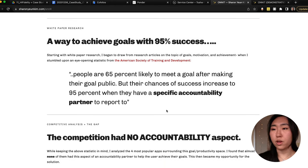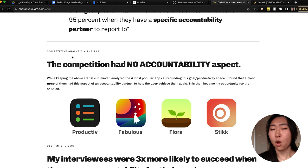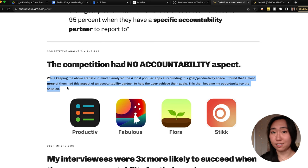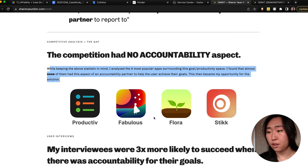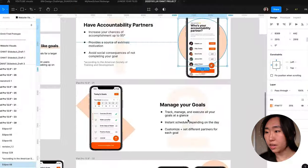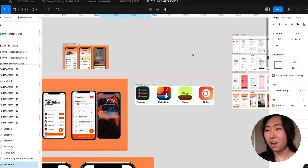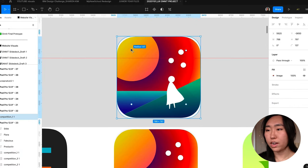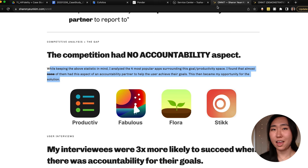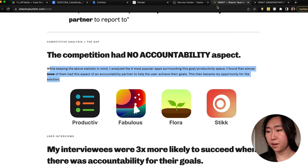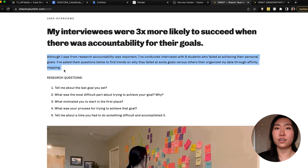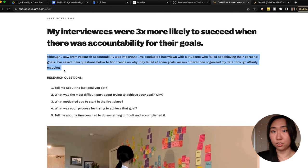Always have visual dividers between sections to make clear differentiation. Then for competitive analysis, again the header should be the main thing you found — for example: 'Found no accountability aspect.' Keep the blurb to no more than three sentences. I made another visual in Figma: grabbed a bunch of icons, changed the corner radius, and made it into a more visually enticing graphic to insert into the website.